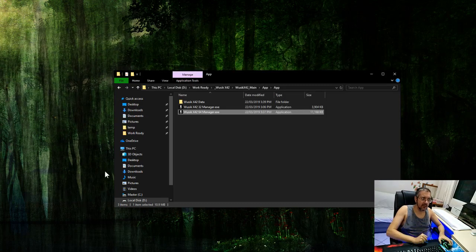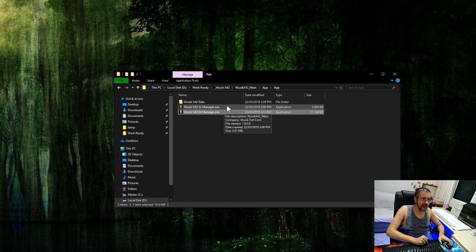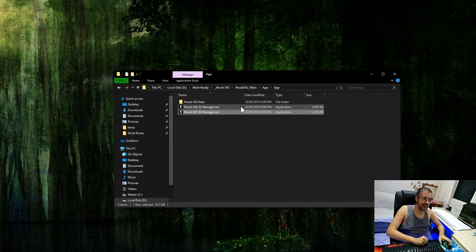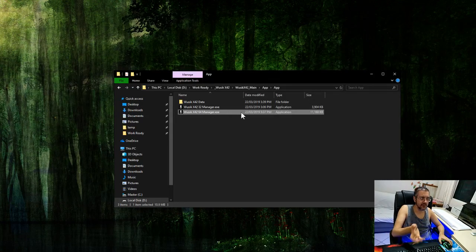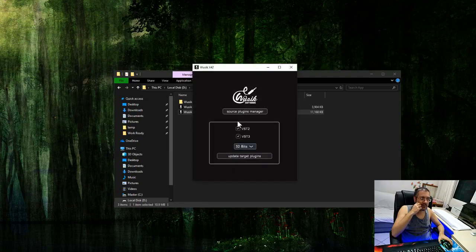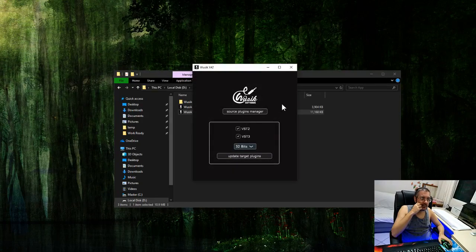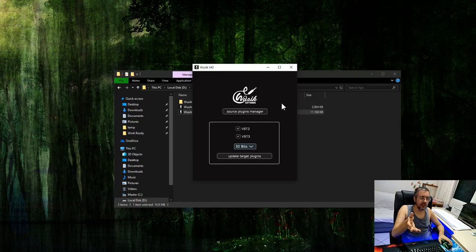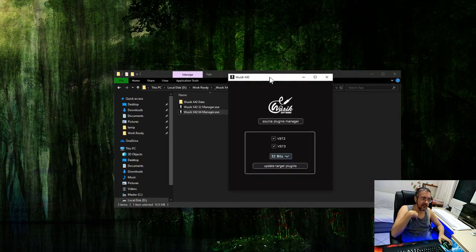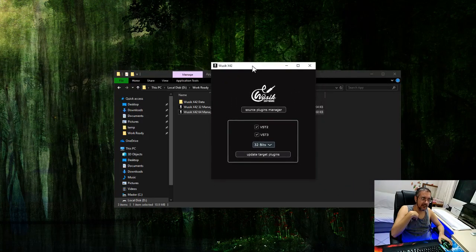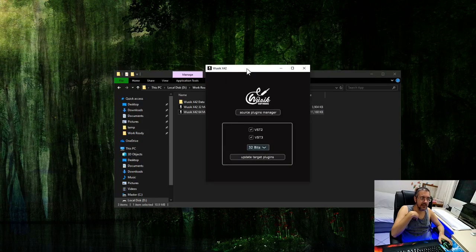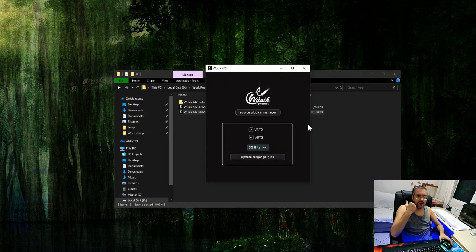I'm going to open here. You can open either the 32-bit or the 64-bit, depending on the Windows version you have. I'm going to open the 64-bit, but both can work with the 32 plugins and the 64-bit version allows you to work with 64-bit plugins too.